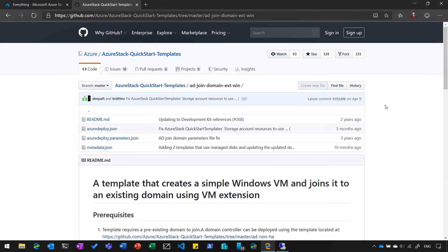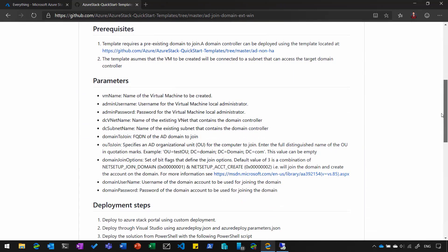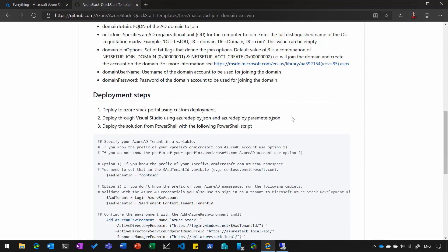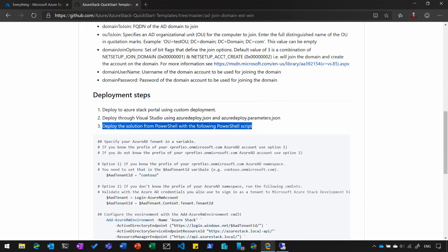And you can see here, we can scroll down and see the deployment step. You could deploy it from the Azure Stack portal, you could use Visual Studio, or you could use PowerShell to deploy your server and join it to an existing domain.